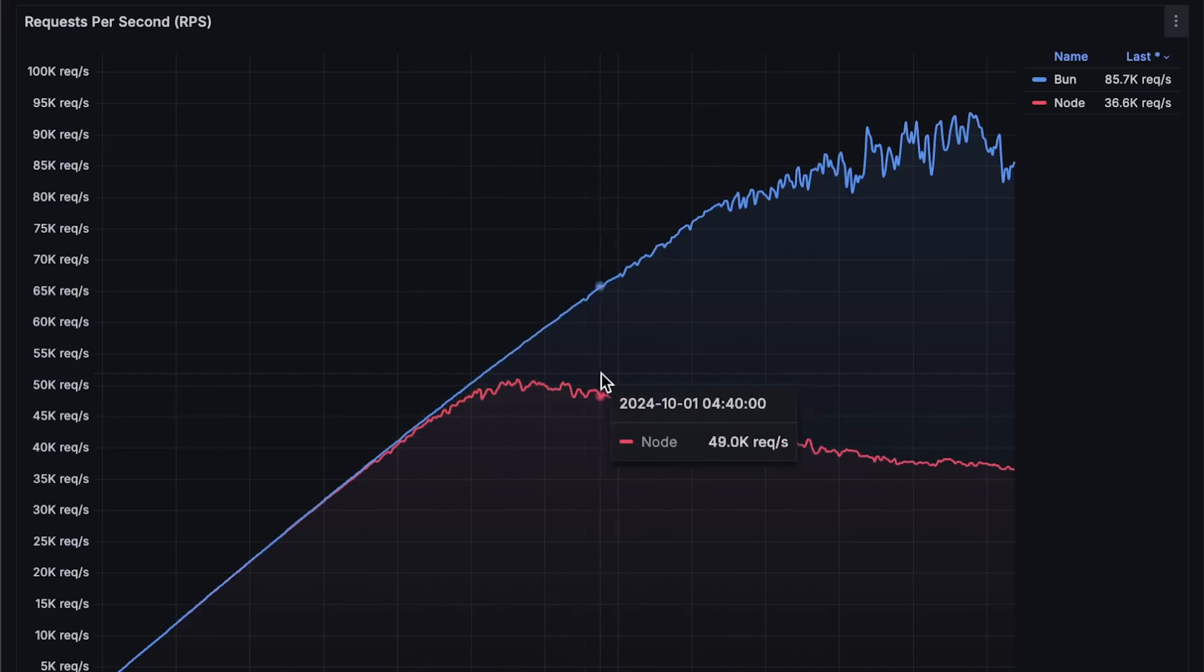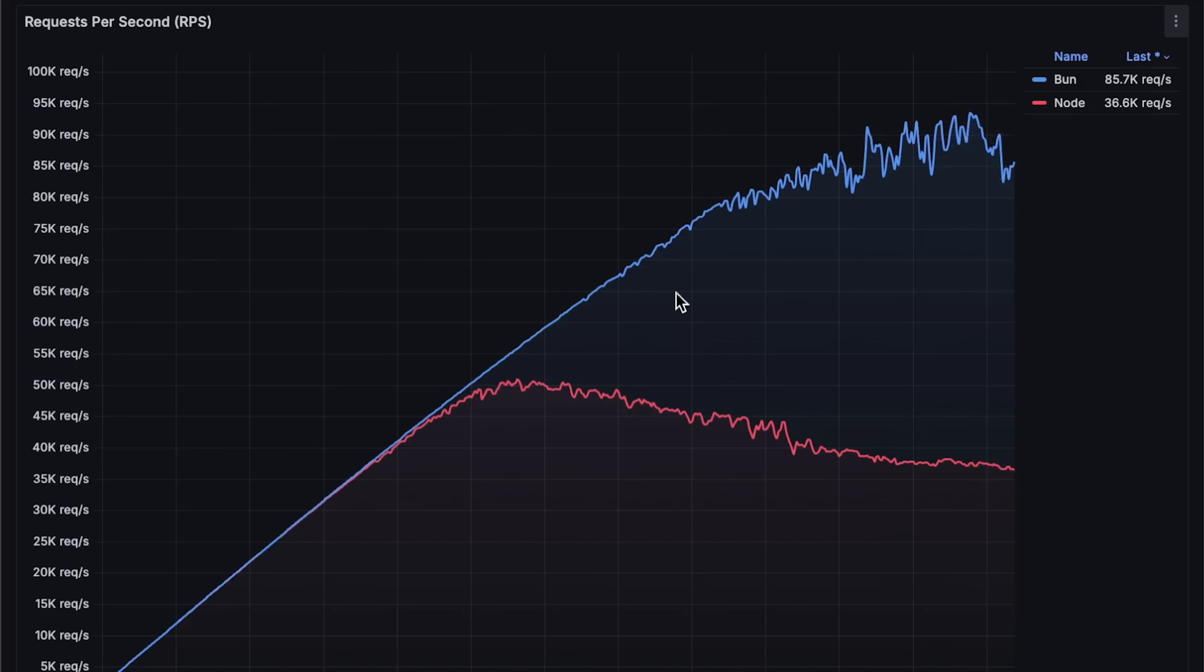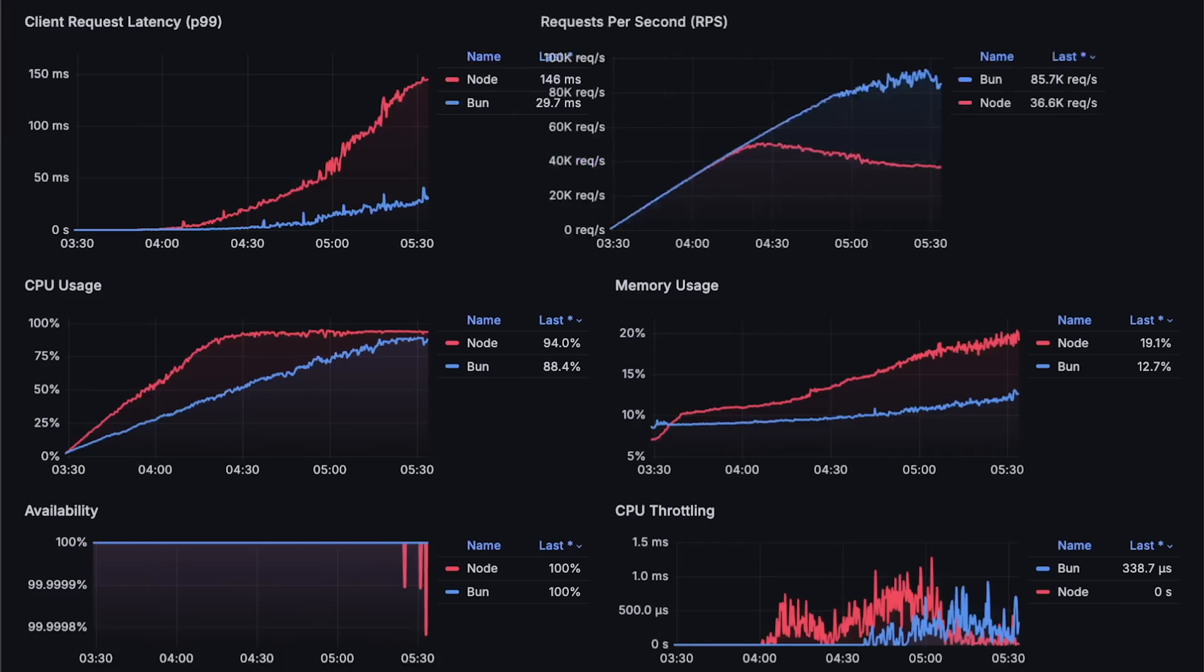While Bun handles around 90,000. The more spikes you see on the graph, the more unstable each application becomes under load.